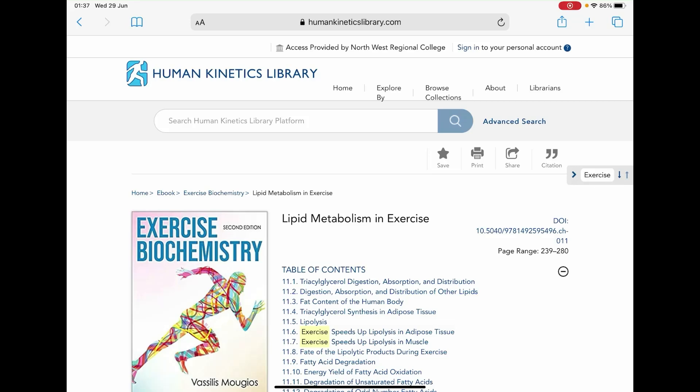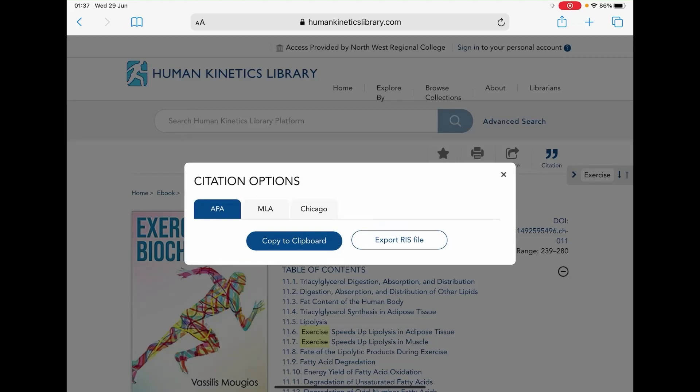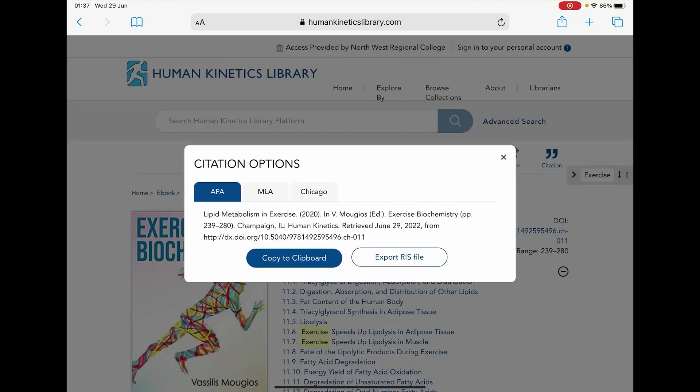on the top right of the screen you will see a citation button. Just click on that and a pop-up menu should appear in the middle of the screen. You will now be provided the following free citation options: APA, MLA, and Chicago.